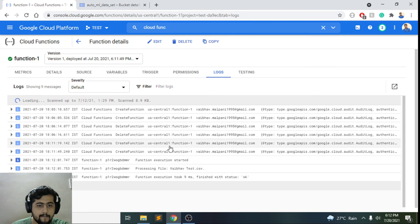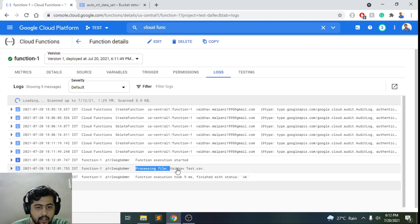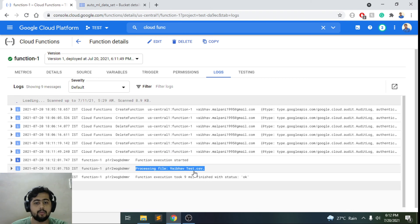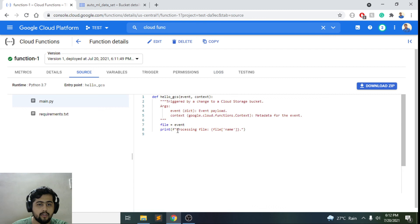As you can see, I added a file over there and it now says 'processing file webouttest.csv'. So this was the source code that we had put over here and that got picked up.